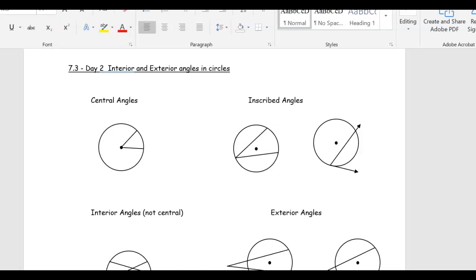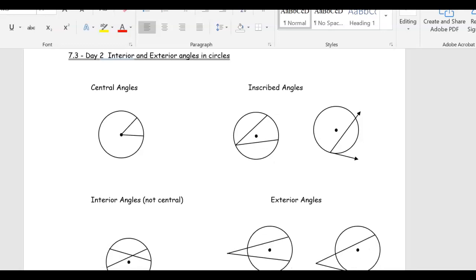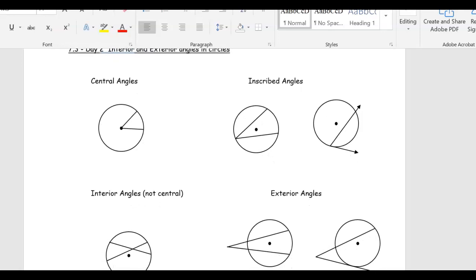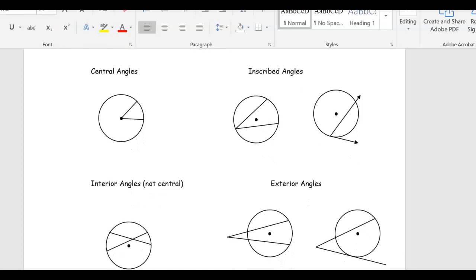So this is 7.3 Day 2. 7.3 Day 1 you did last week — that was a bit of a long one. This one should be a little bit shorter, and really just two main things to get down in terms of these different properties.